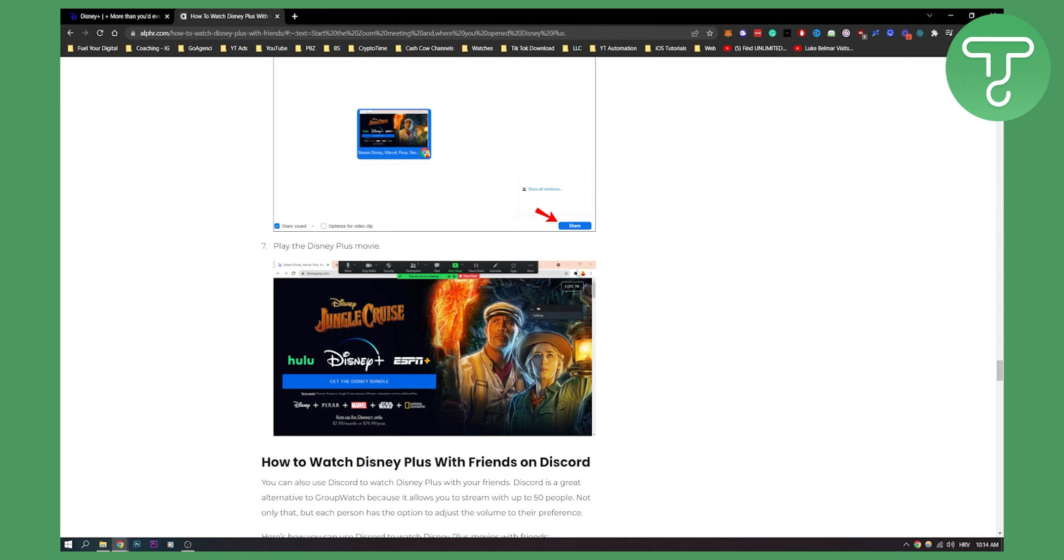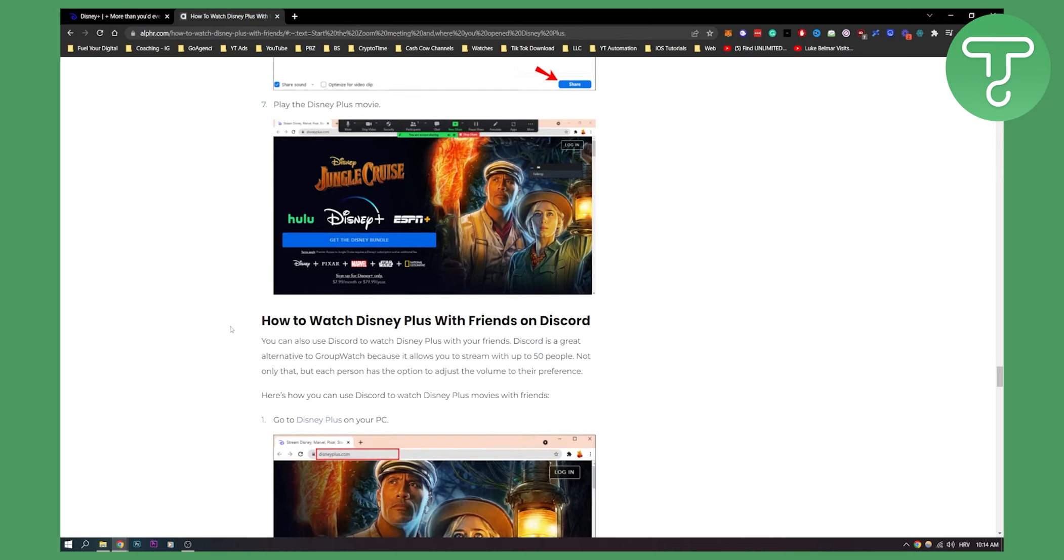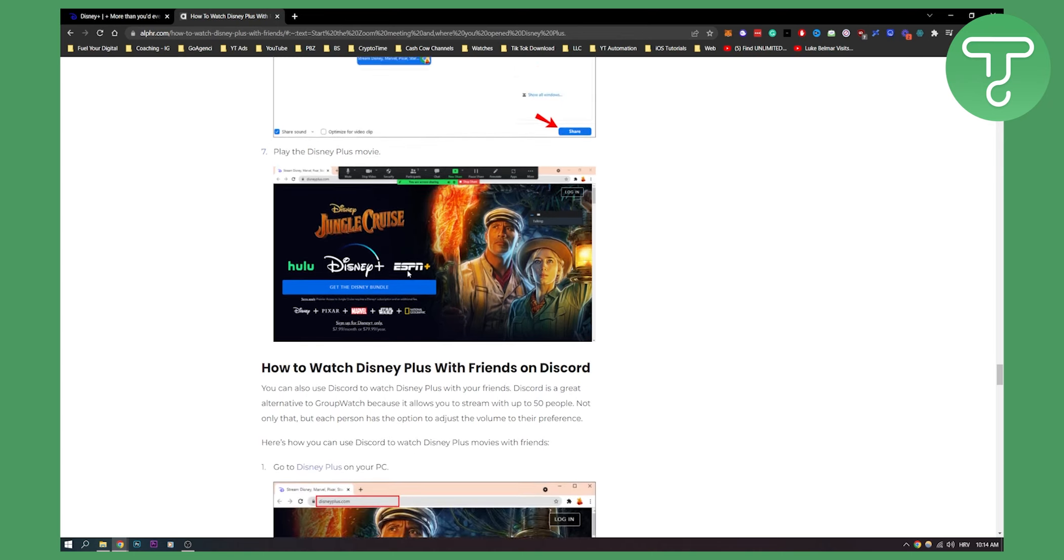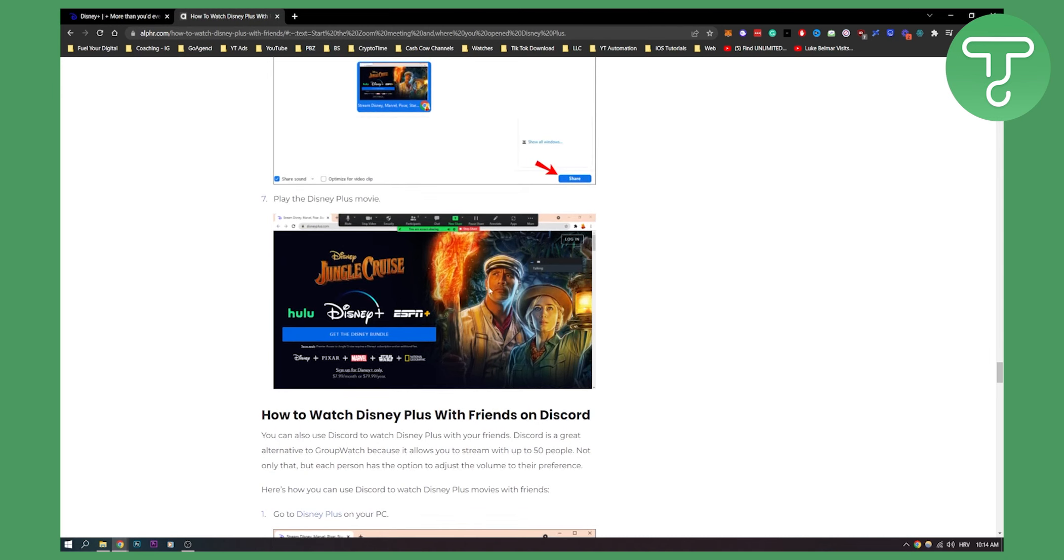Make sure to drag this on the right side of the screen or somewhere where people cannot see it. You can also go to three dots and hide this as well so that people cannot see this, right?